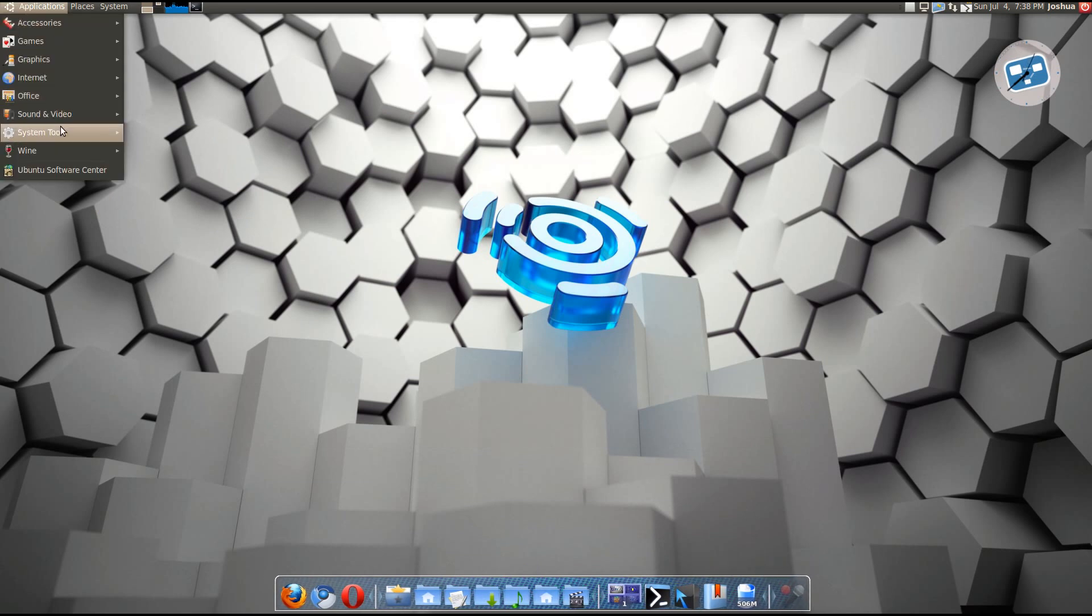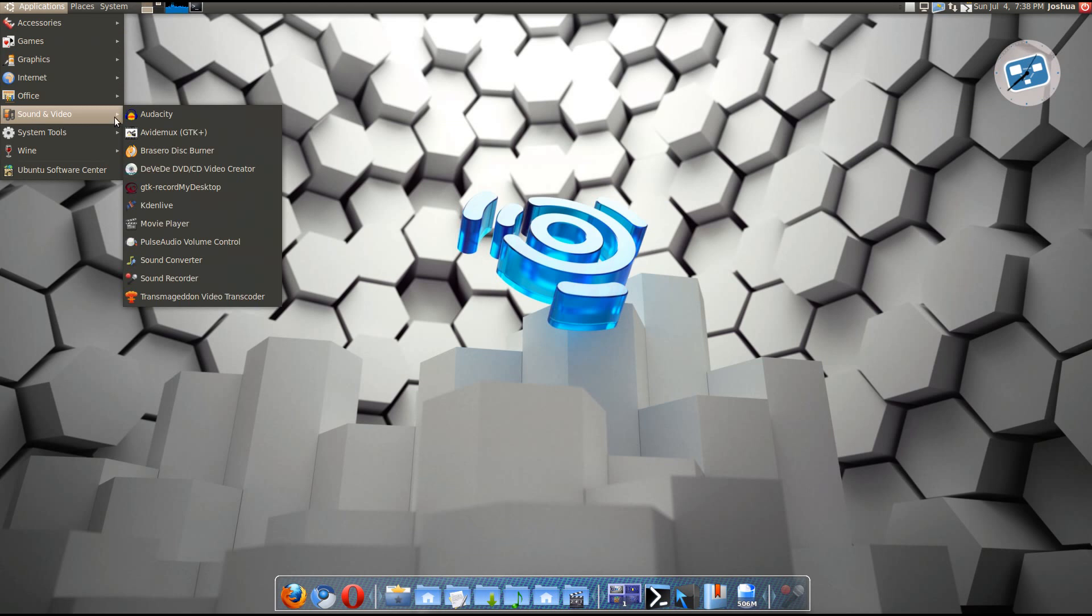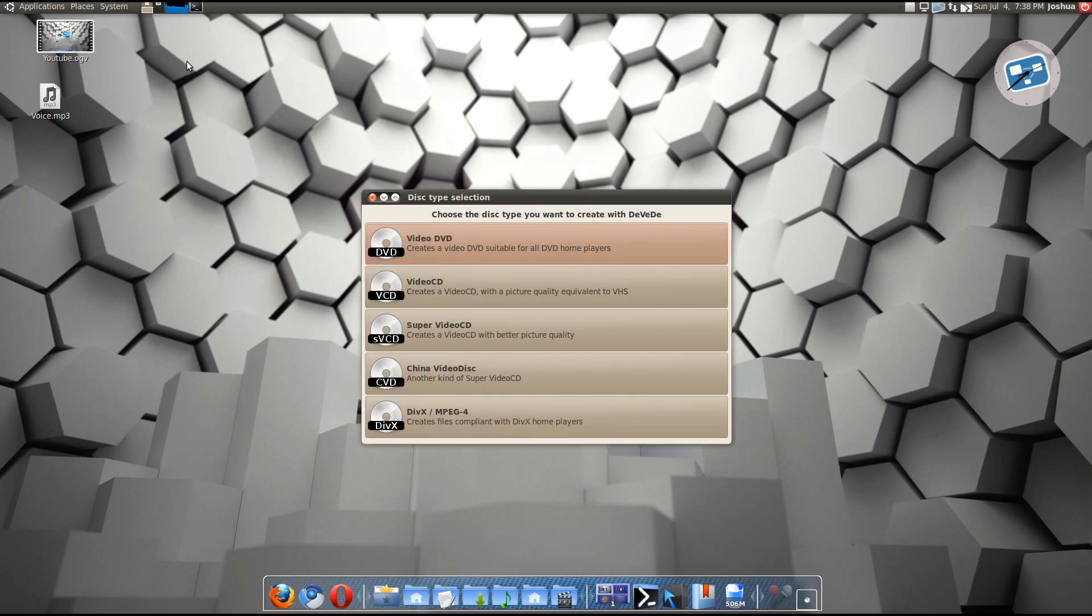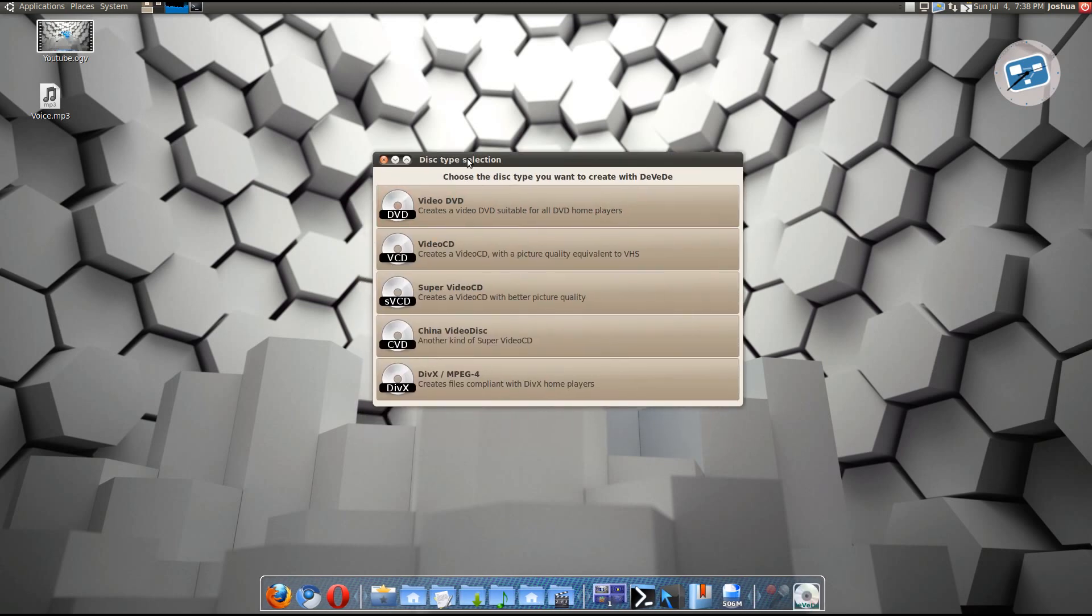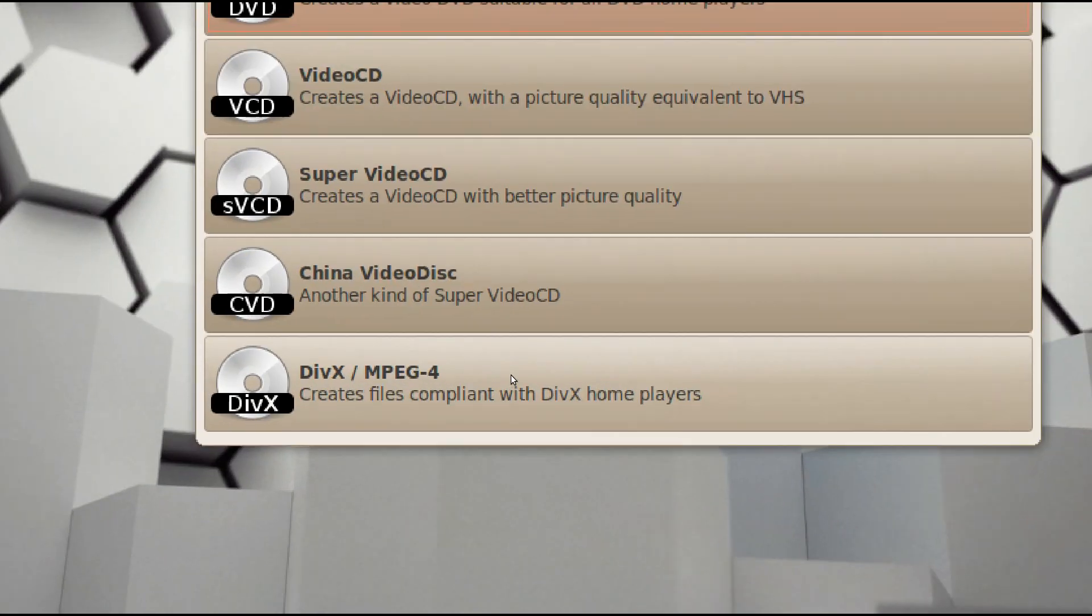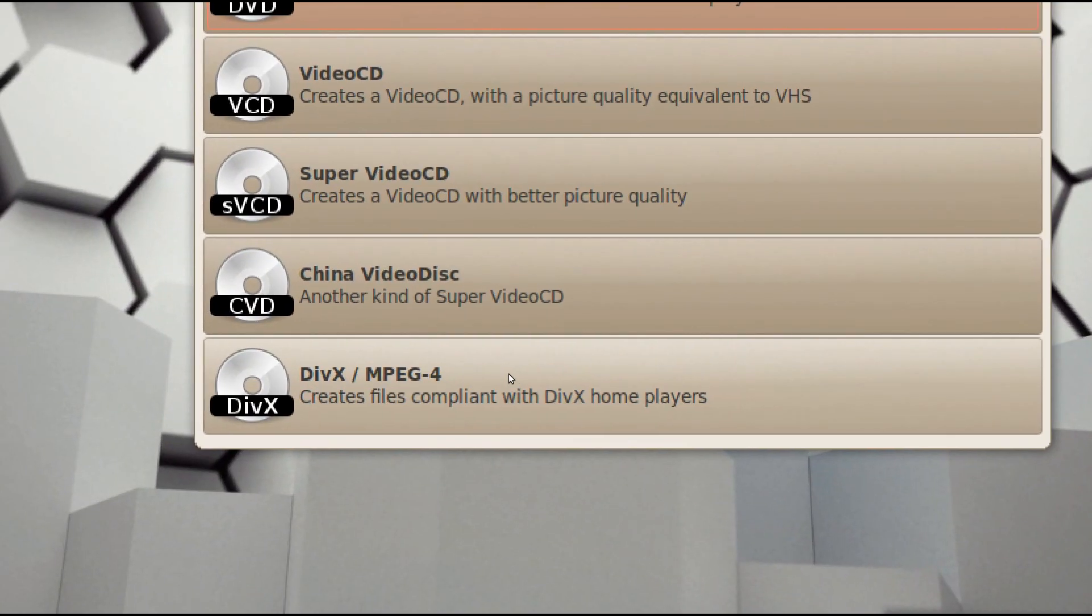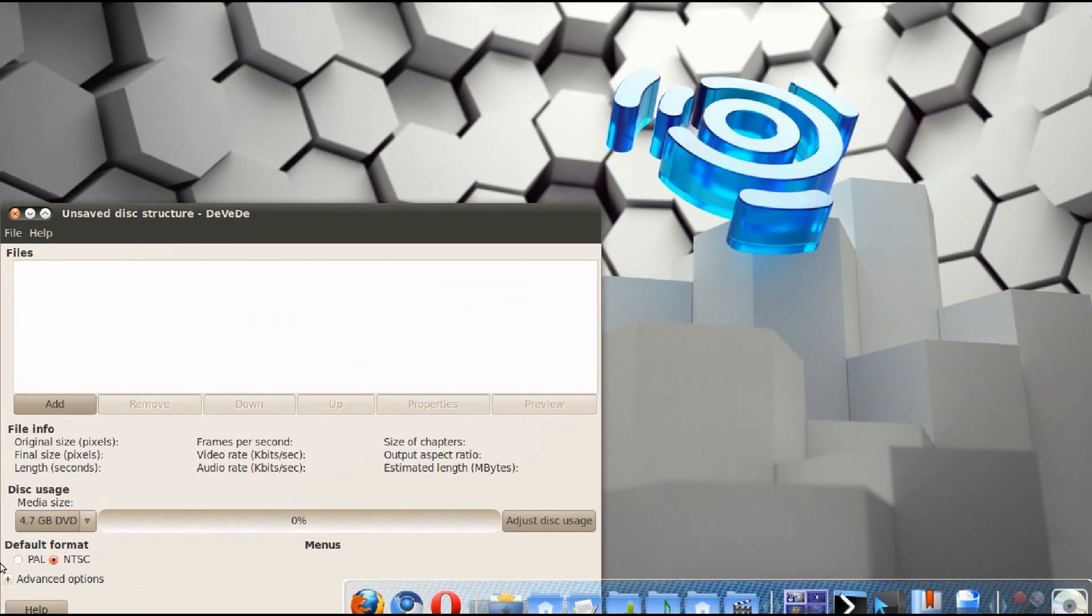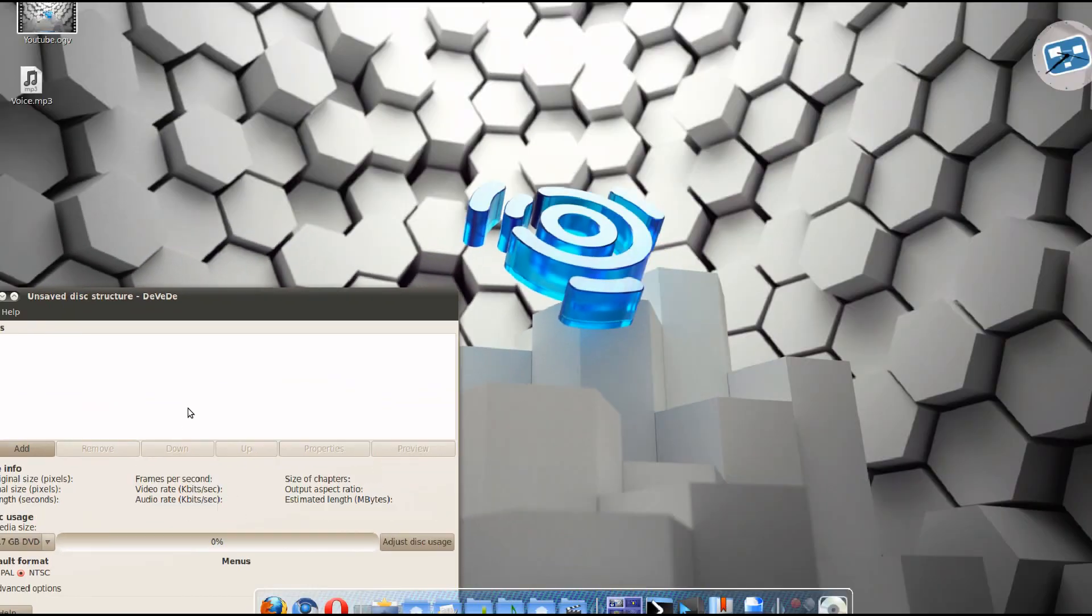And now, we wanna convert OGV into AVI. So go to sound and video. And go to DVD. Okay, so now go to DivX, MPEG4. Click on that.